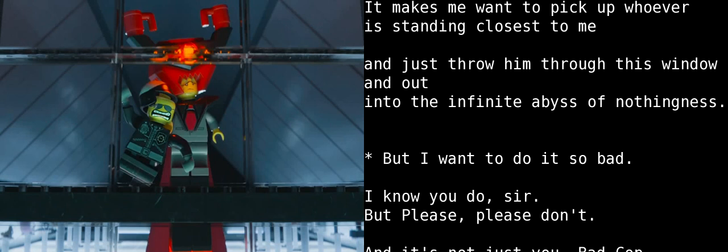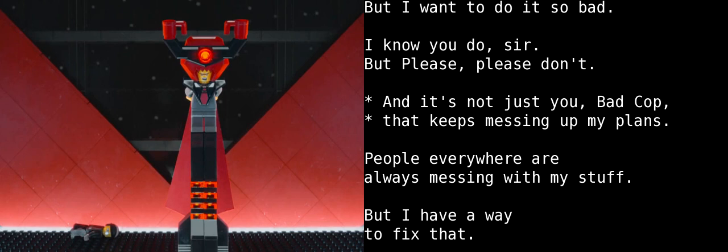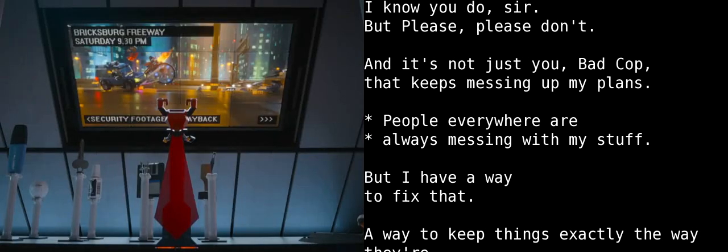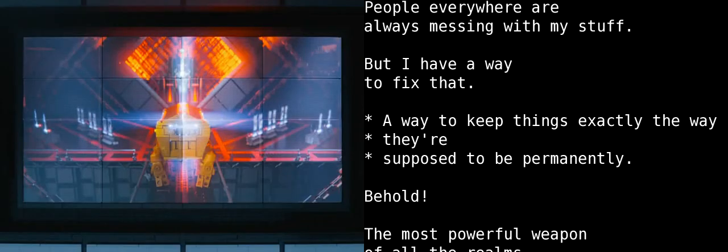I wanna do it so bad. I know you do, sir. Please, please don't. And it's not just you, Bad Cop, that keeps messing up my plans. People everywhere are always messing with my stuff. But I have a way to fix that. A way to keep things exactly the way they are supposed to be. Permanently.